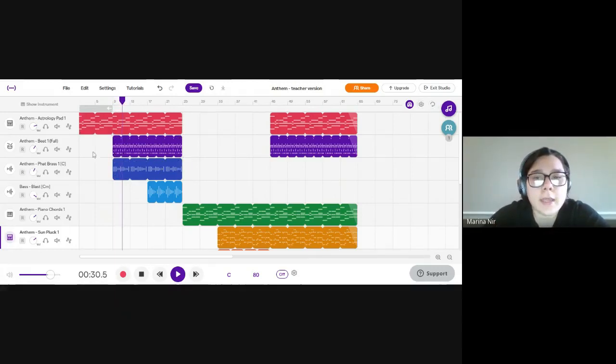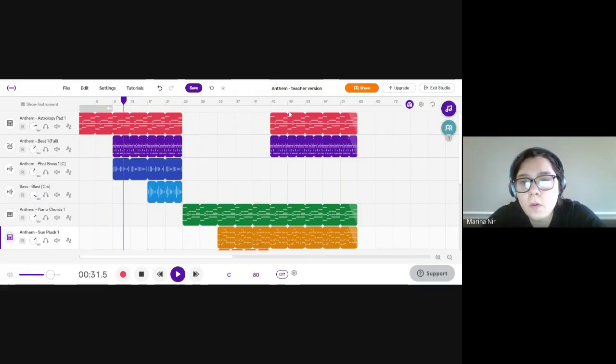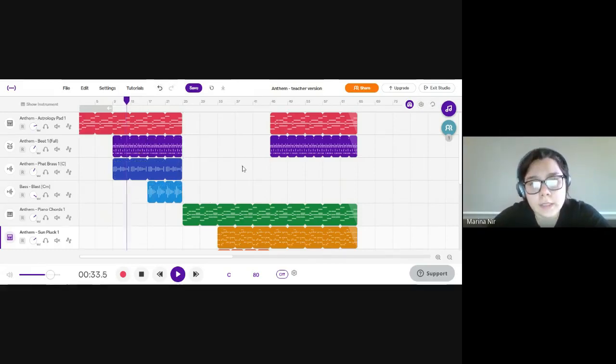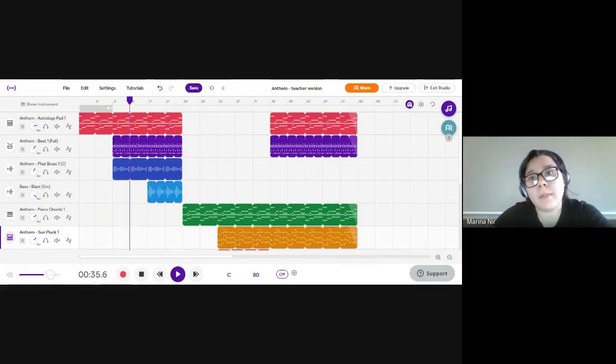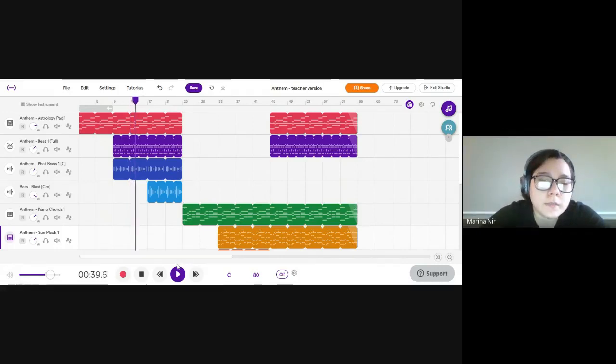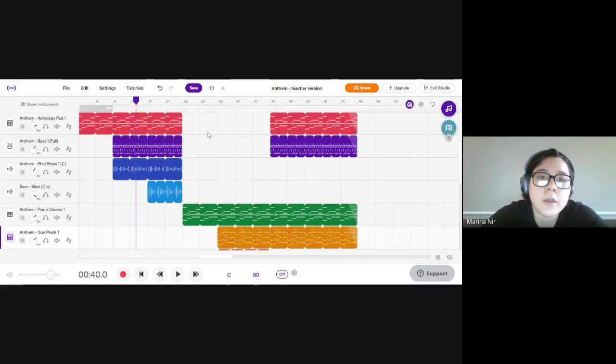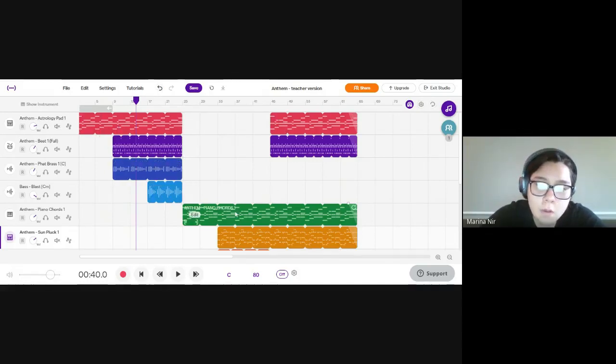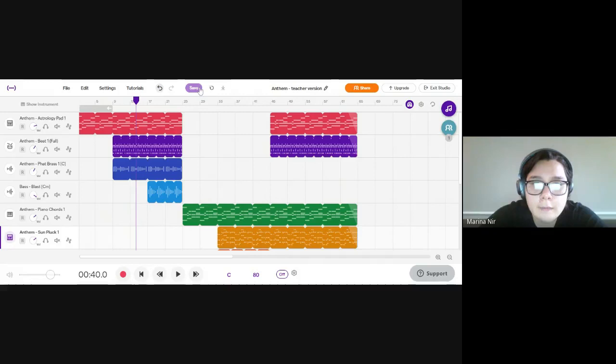You're going to listen to your whole song and listen to all of these entrances to make sure you like the balance of every instrument when they come in. Once you've adjusted your volume for the whole song for all the instruments, click save.